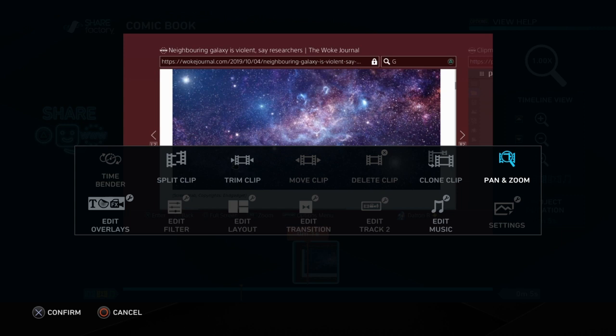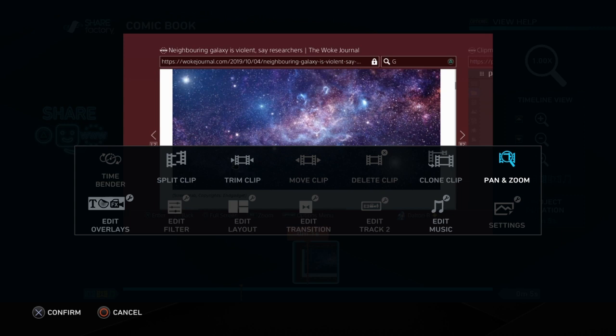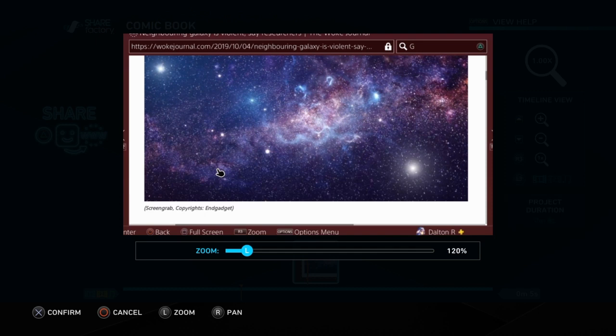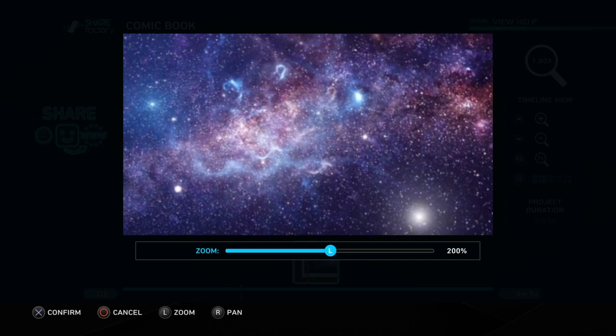Now you just wanna press Square, go to Edit, and go down — go over here to Pan and Zoom on the right hand corner. You just wanna zoom in where it looks big enough to you. Alright, we're gonna have to get that mouse out the way.